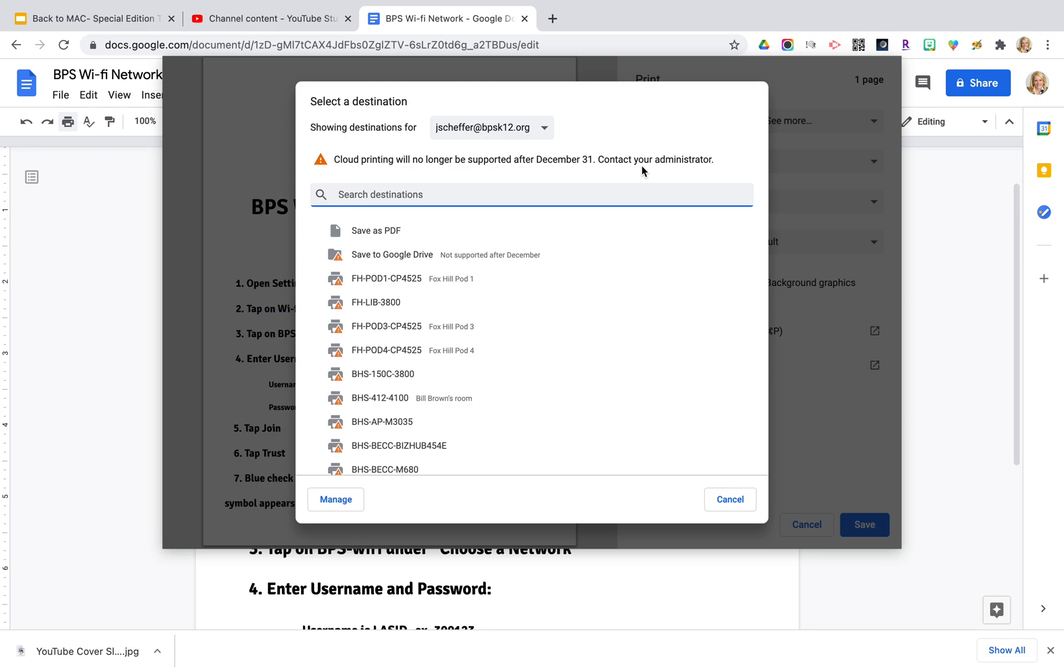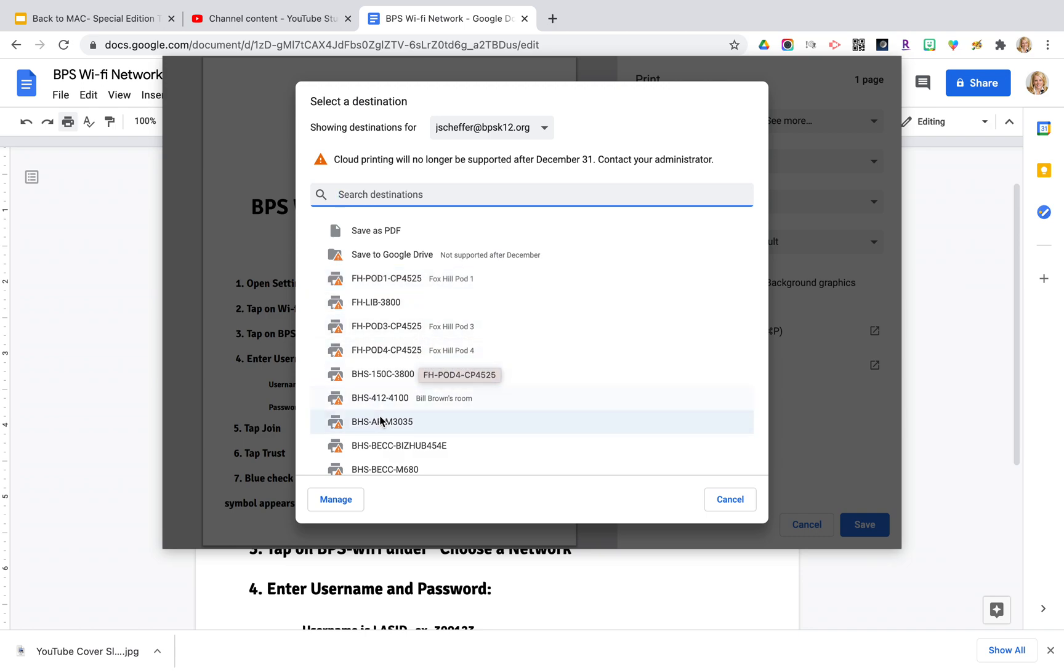But from now until then what you will do is search for your destination printer. So for example, if you are a teacher at Fox Hill, all of the Fox Hill printers for the pods are listed here.